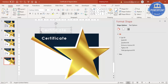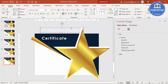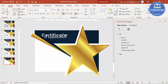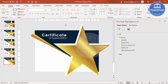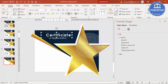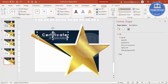Press Ctrl+D to duplicate the certificate text box and type 'of appreciation'. Set the spacing to Normal and reduce the size. Place it below the main title. Add a line beneath it and select both text elements, then use Align to make sure they are perfectly aligned.